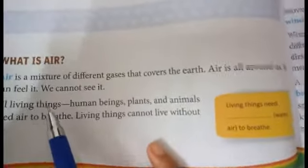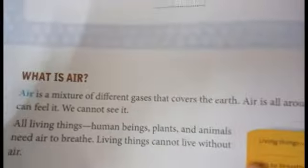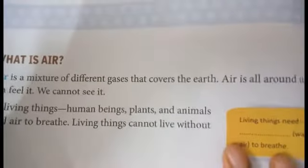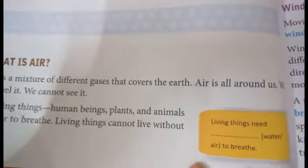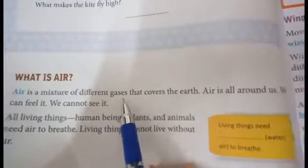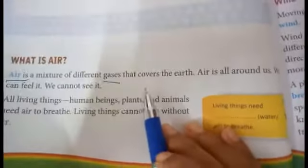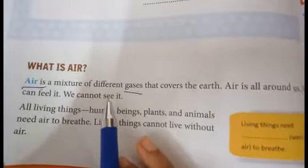So first, what is air? Air means it's all around us. We can feel it but we cannot see it. All living things like human beings, plants and animals need air to breathe. Living things cannot live without air. Air is a mixture of different gases that covers the earth.